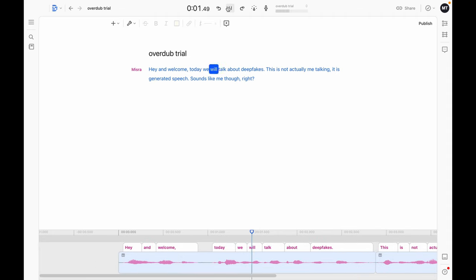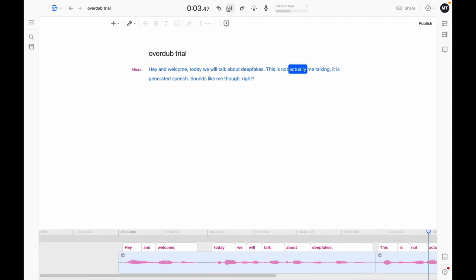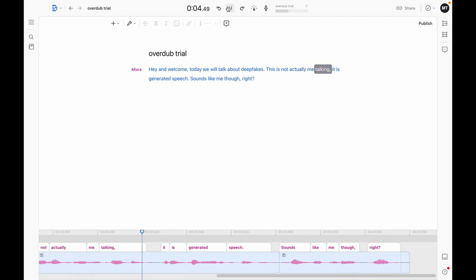Hey and welcome. Today we will talk about deepfakes. This is not actually me talking — it is generated speech. Sounds like me though, right? And it does sound kind of like me, so I don't know if this is more scary to you or more exciting, but as Computer Misra just mentioned, we will talk about deepfakes today. So let's get started.